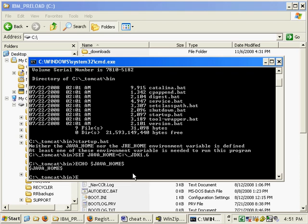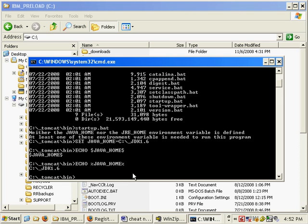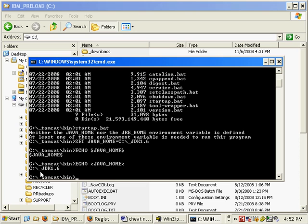And it's not dollar signs. It's echo percentage javahome percentage. And there we go. We actually see the home is set to c underscore jdk 1.6.